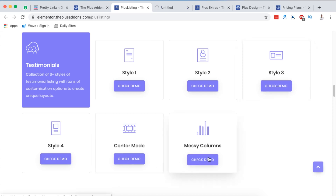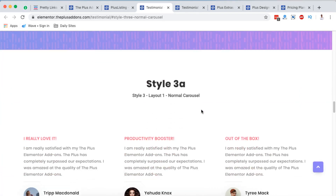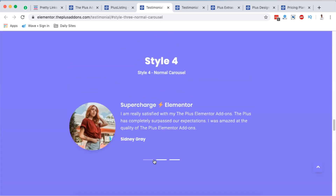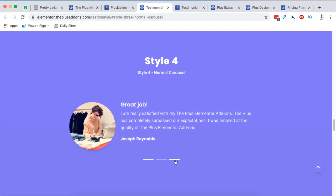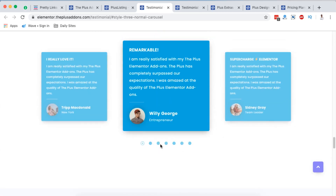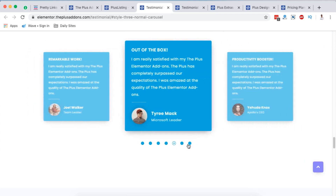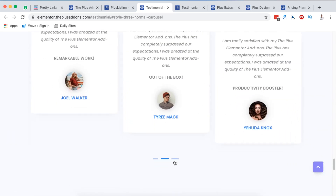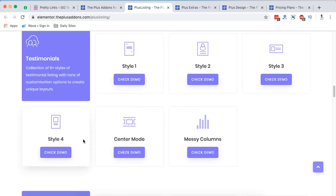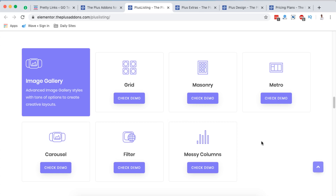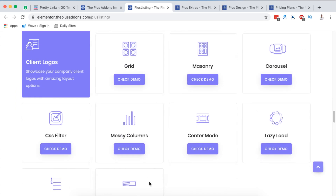Moving on to testimonials — I loved style three and we'll also look at the messy columns. Style three shows the testimonial with heading, title, image, message, and location of the client. There's also style four, and there's a center mode option where you can click through testimonials. Then we have the messy columns, which is this kind of messy but actually looks nice. Next we can look into the image gallery — the animations and stylings look way different across the various options.